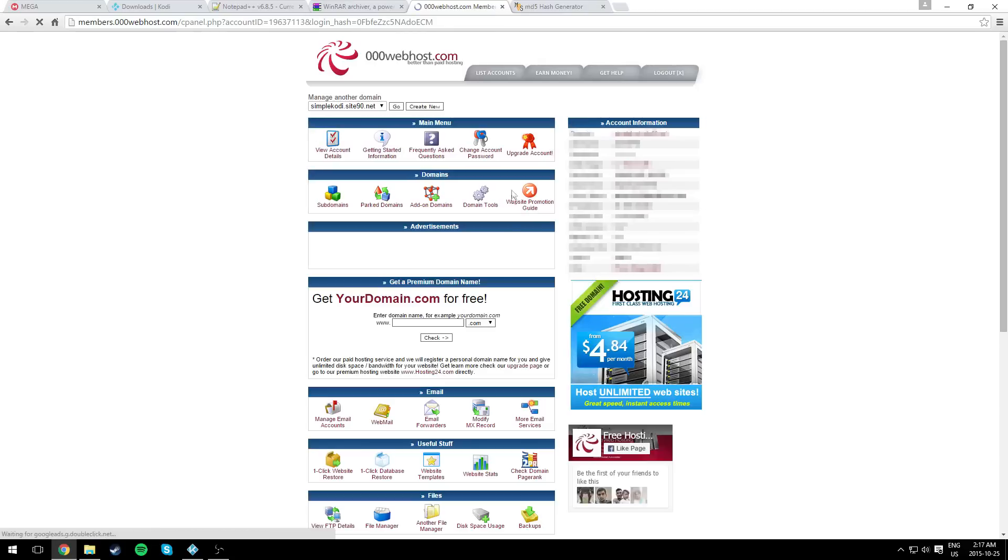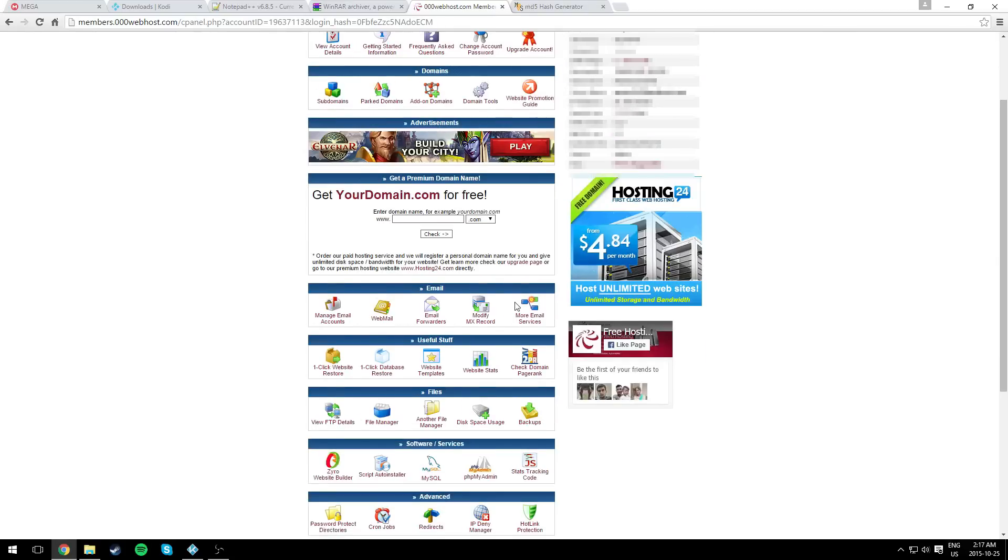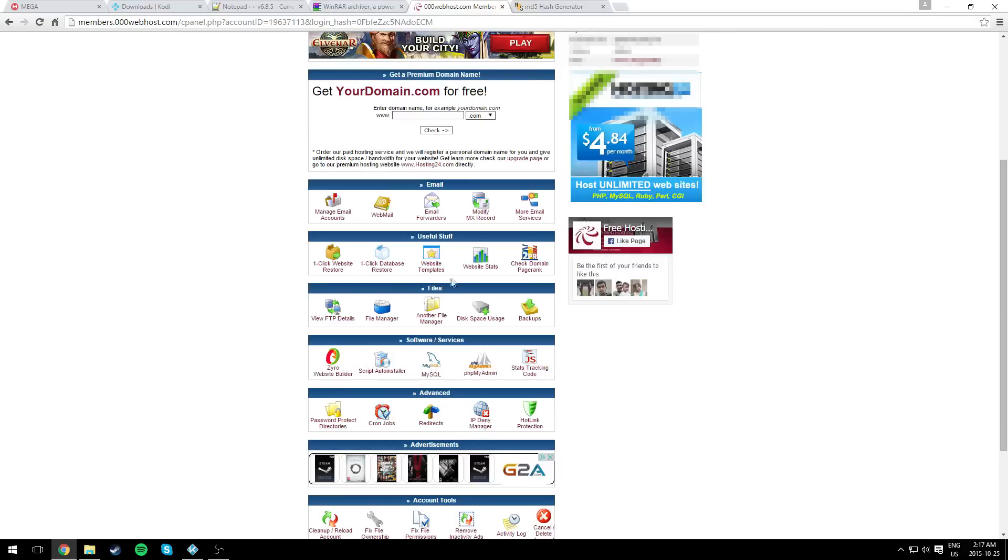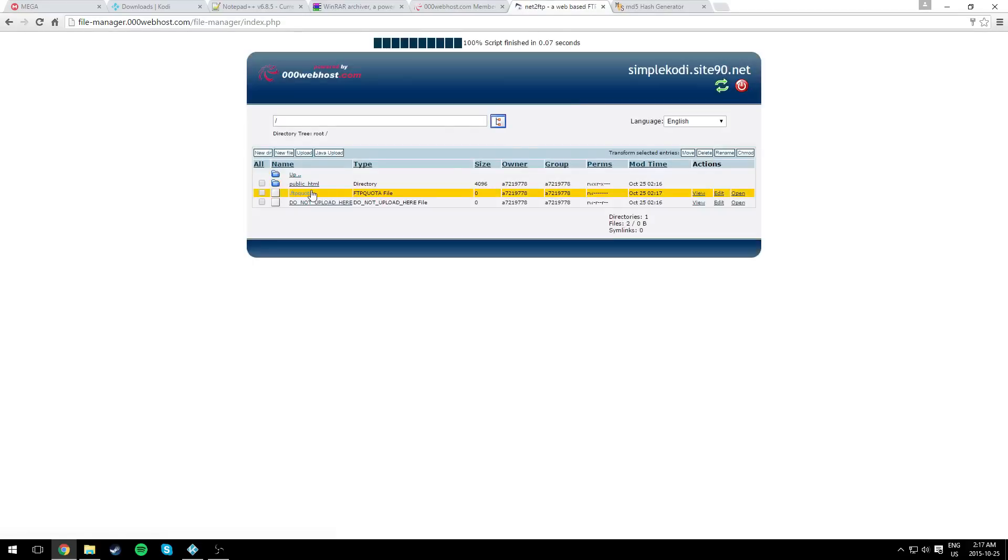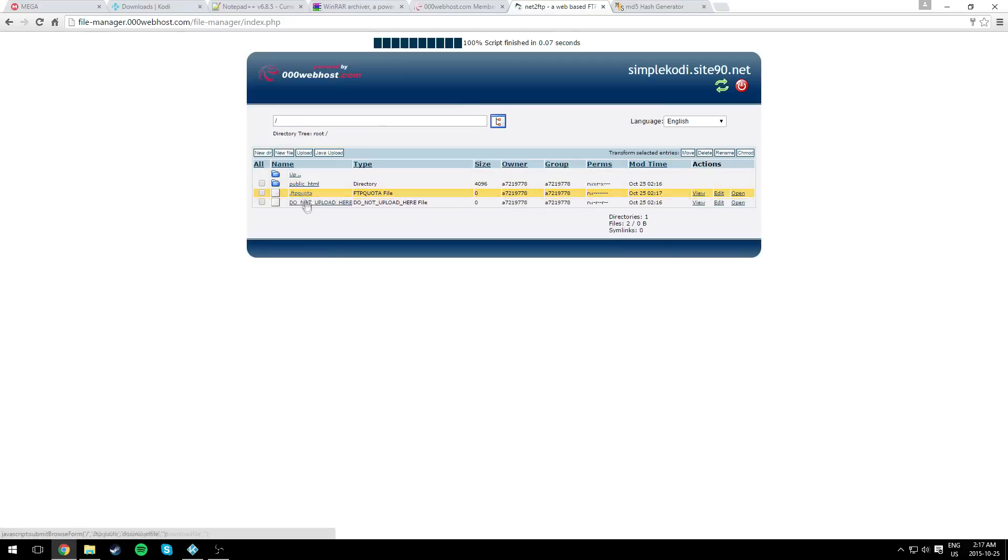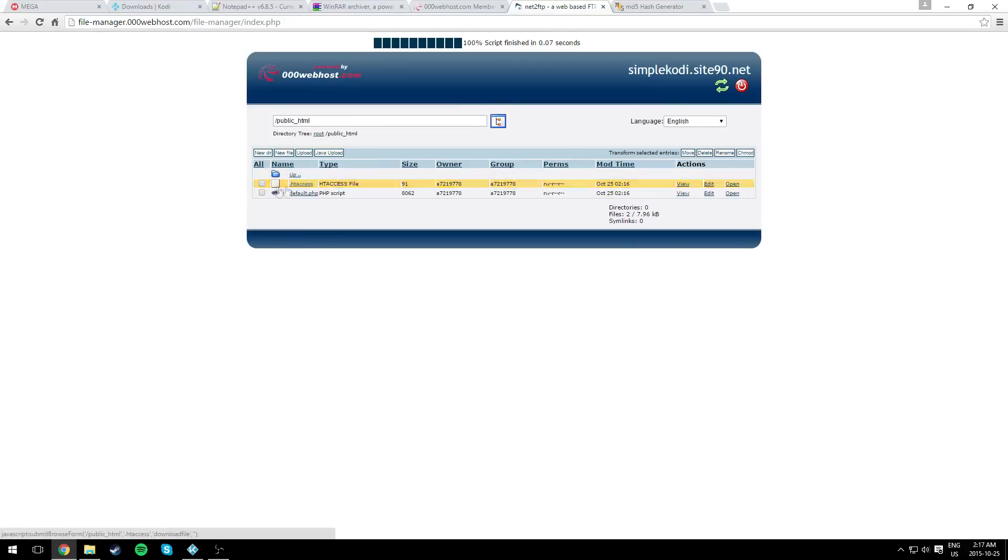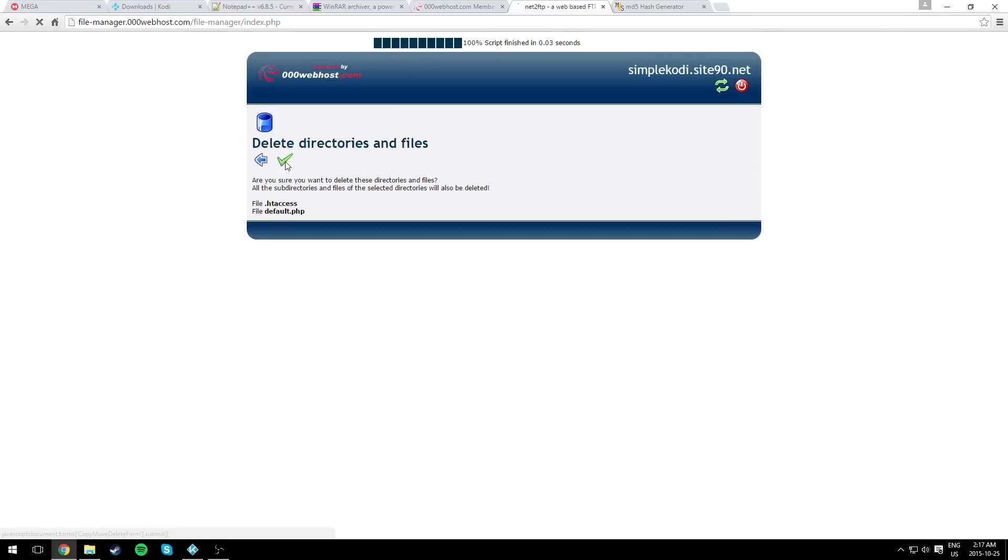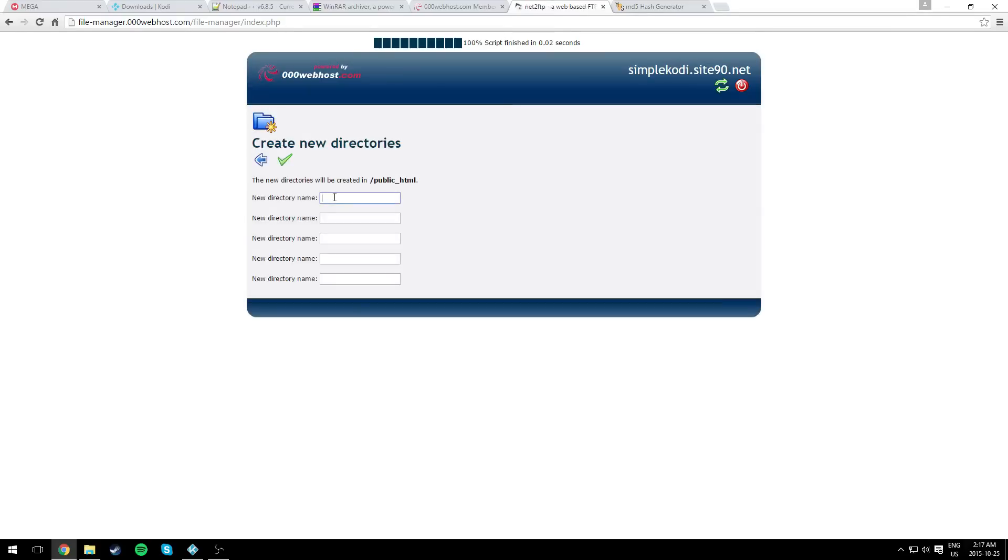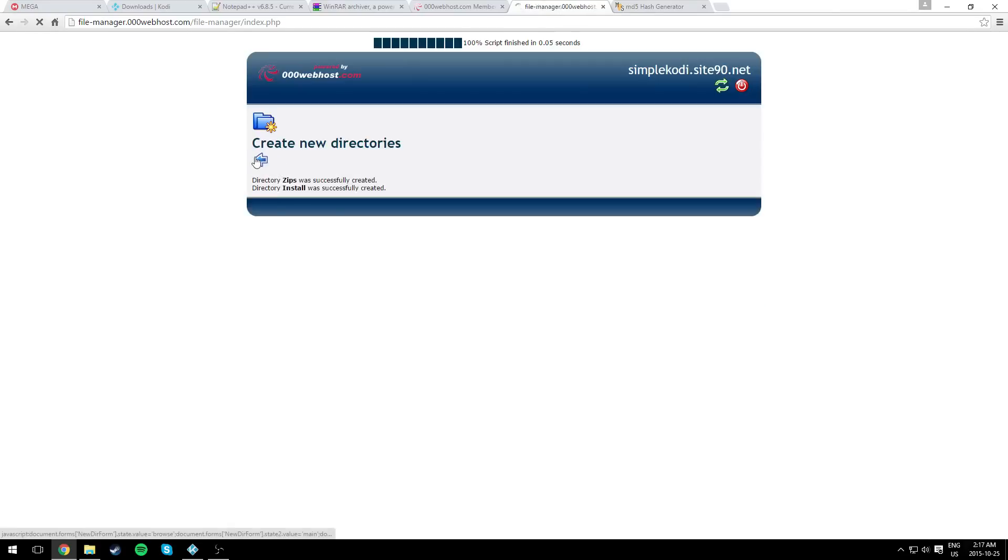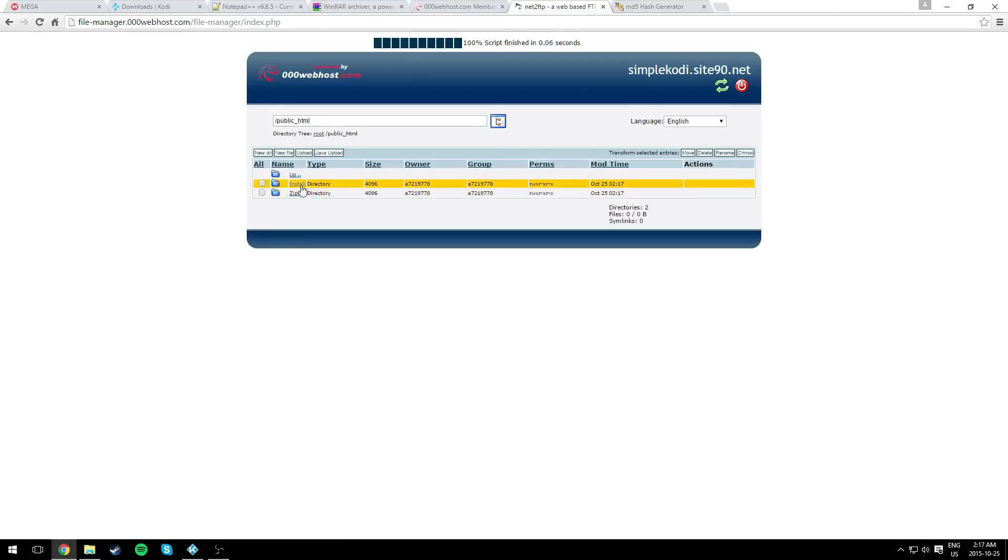Now go to cPanel and scroll down to the file section. Click on file manager. Put the password that you created. You're going to find the index of your website. Don't touch anything. Just click on public_html. Delete the two files in here, we don't need them. As you can see, it's empty. Now we're going to create two directories. We're going to call one zips and the other one install. Hit the check mark, and as you can see, it created two.